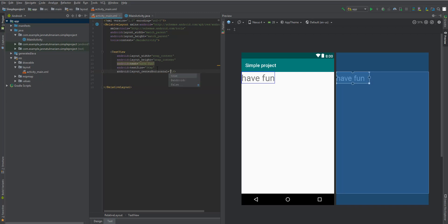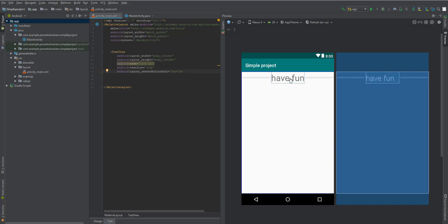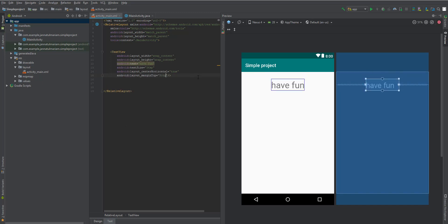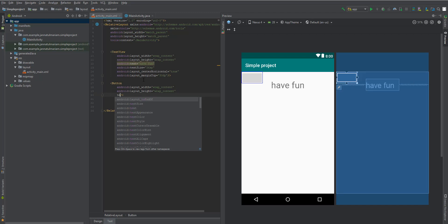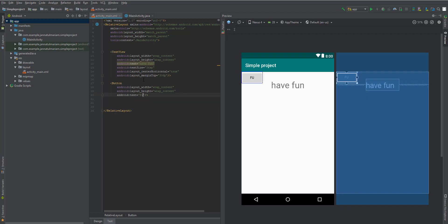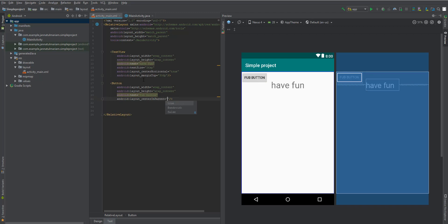Use the property center_horizontal set to true — this will position it at the horizontal center of the screen. Then give it a margin top of 30dp. Whenever using distances, use dp; when using the size of text, use sp. Next, take a Button with wrap_content for width and height, and give it a text like 'Fun Button'.